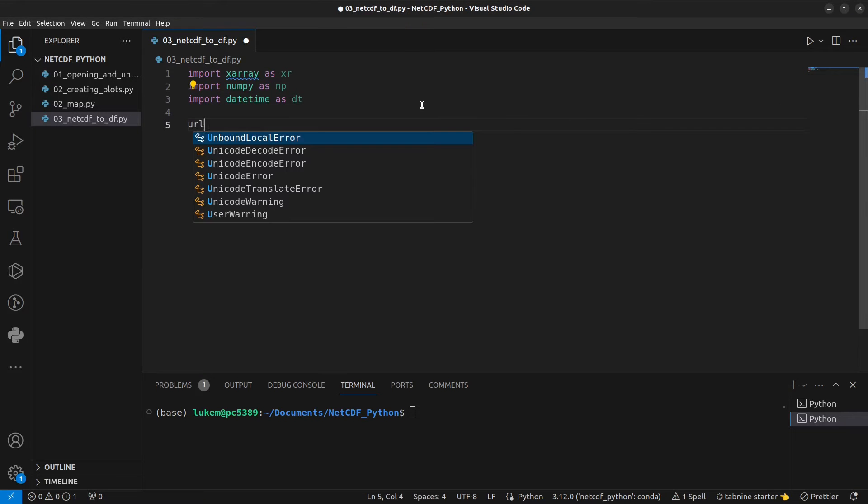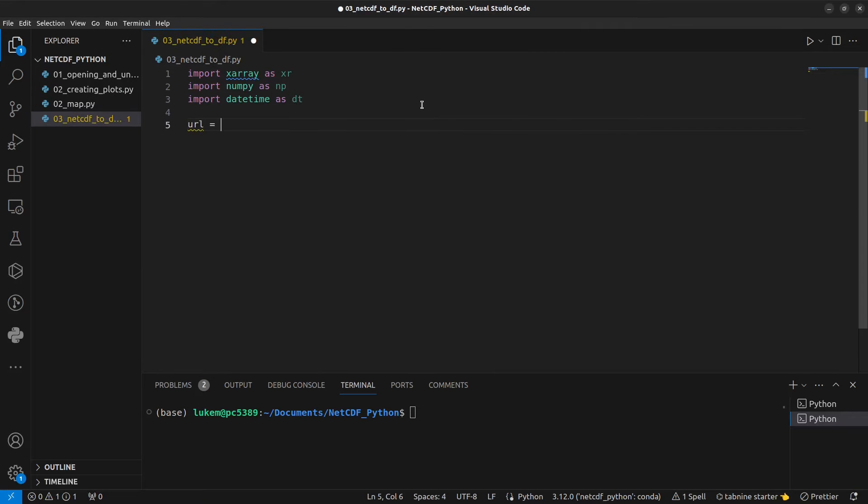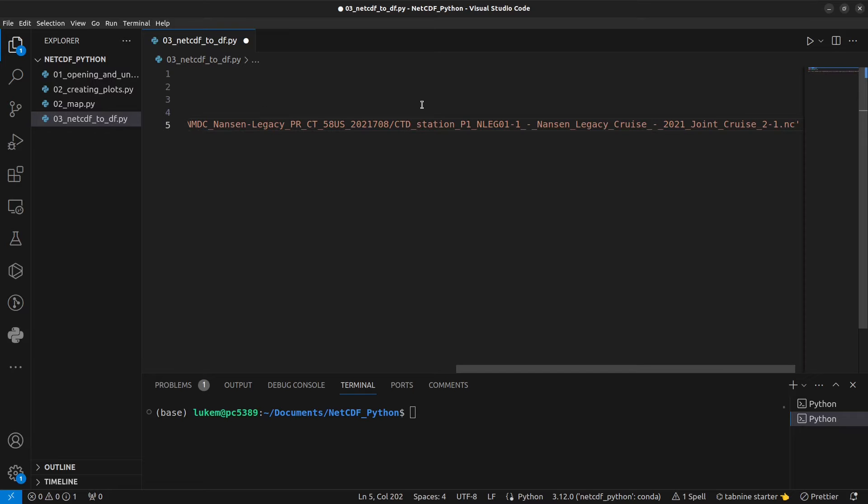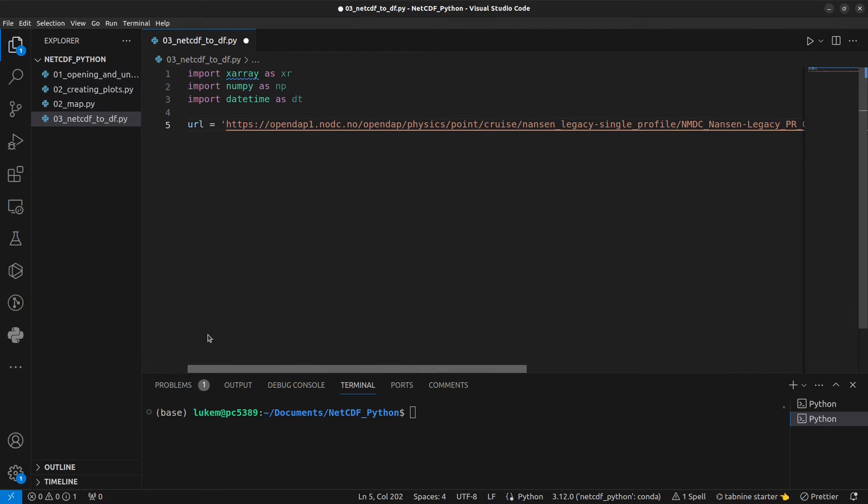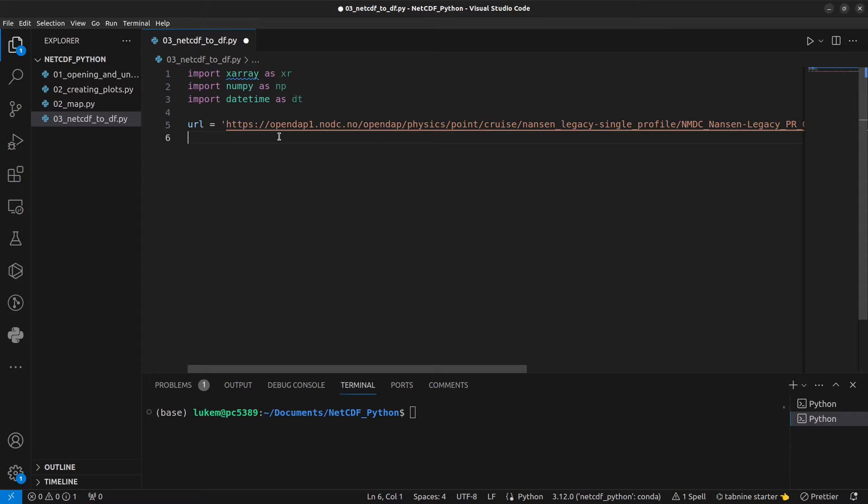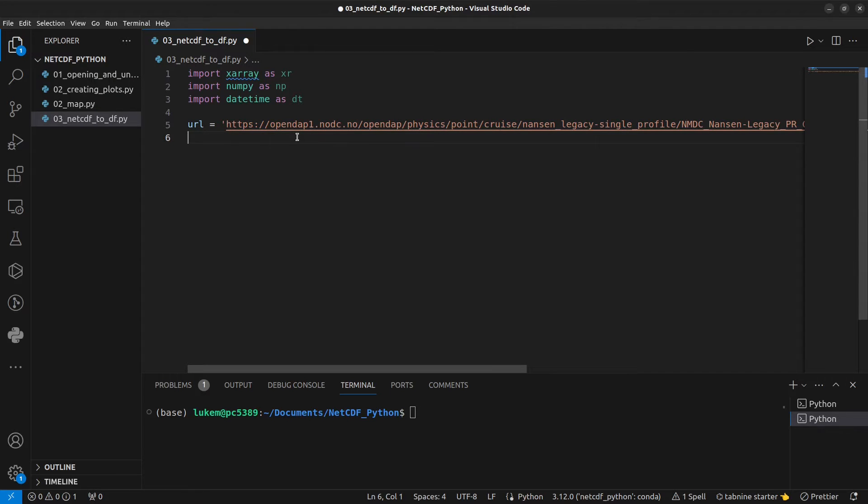As always I'm going to give you the URL of some data that you can load in. You can find this URL in the description below the video or in the Jupyter Notebook that accompanies this video. These data are available via OpenDAP which means we can access them without having to download them locally to our computer.